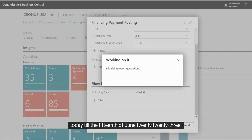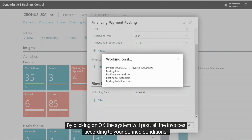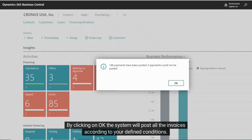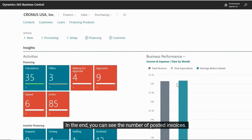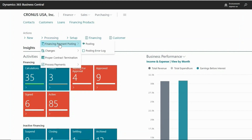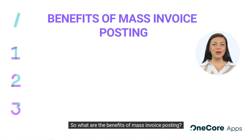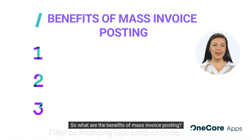In this case, from today till the 15th of June 2023. By clicking OK, the system will post all the invoices according to your defined conditions. In the end, you can see the number of posted invoices.